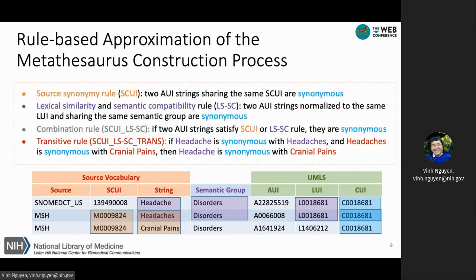These are the four rules that approximate the construction process. They will be used for evaluation and compared with the supervised learning approach.